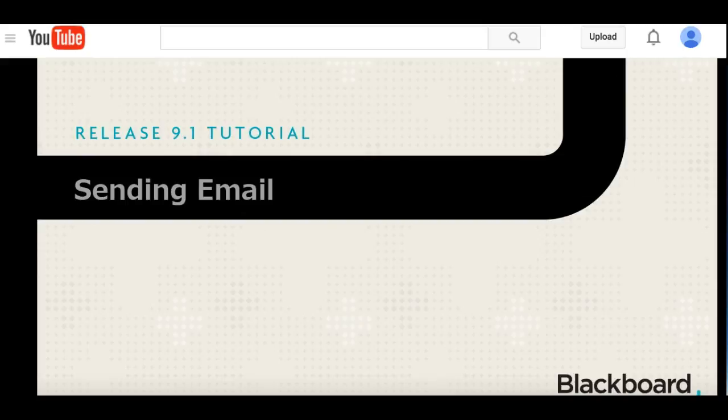You can also go directly to the CCC website and look under student and find student email that way and send emails to me.